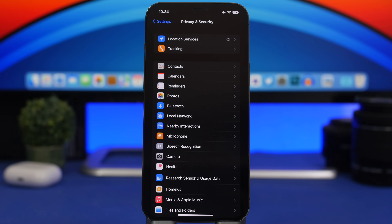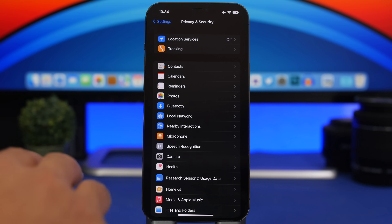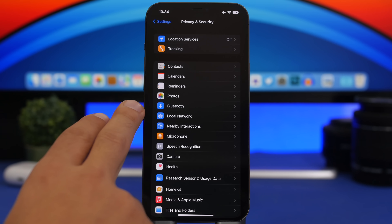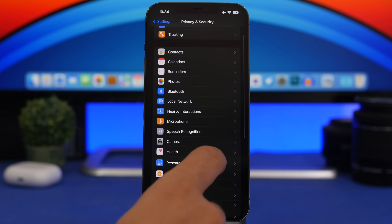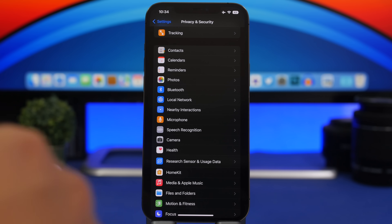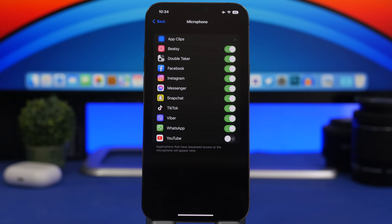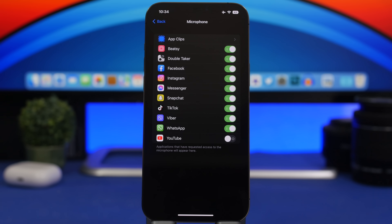Last but not least, check your permissions for Camera, Bluetooth, Local Network, Microphone, and Files and Folders in Settings. You'll find all apps that have access to each of these components. Go through them and see if any app was mistakenly granted access to your microphone, camera, or Bluetooth, and turn those off.